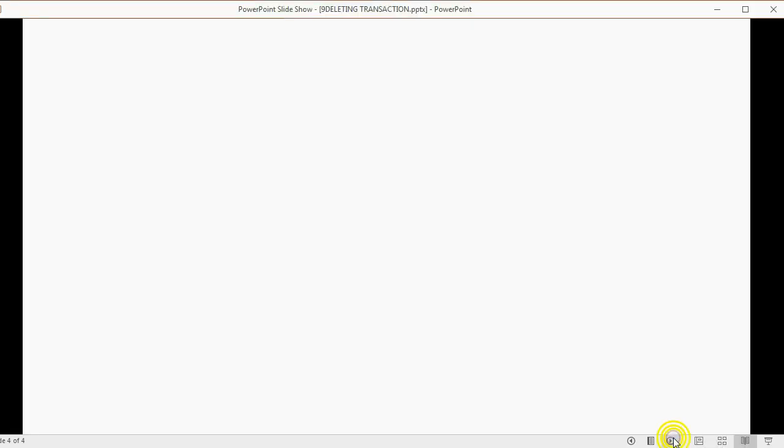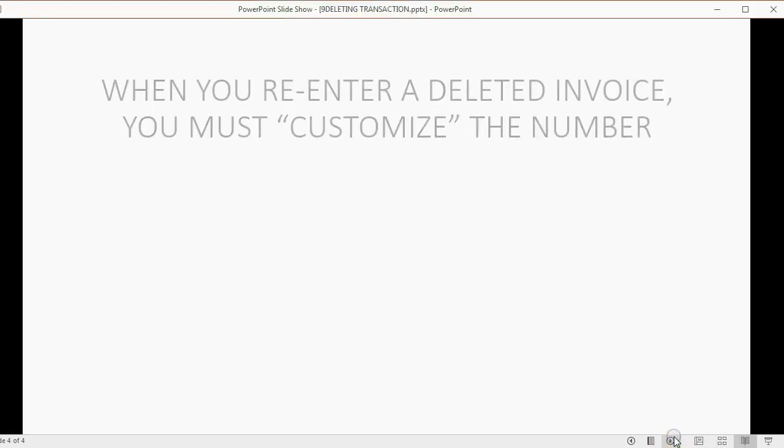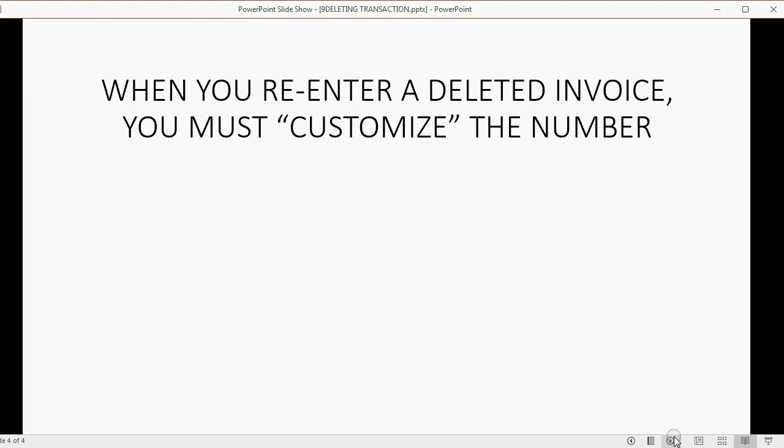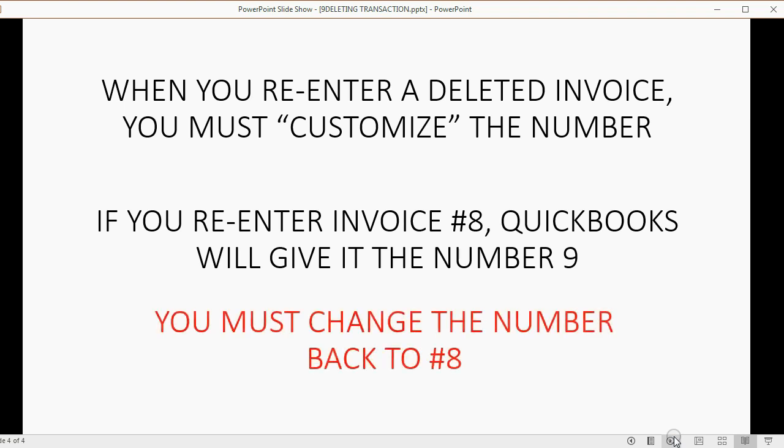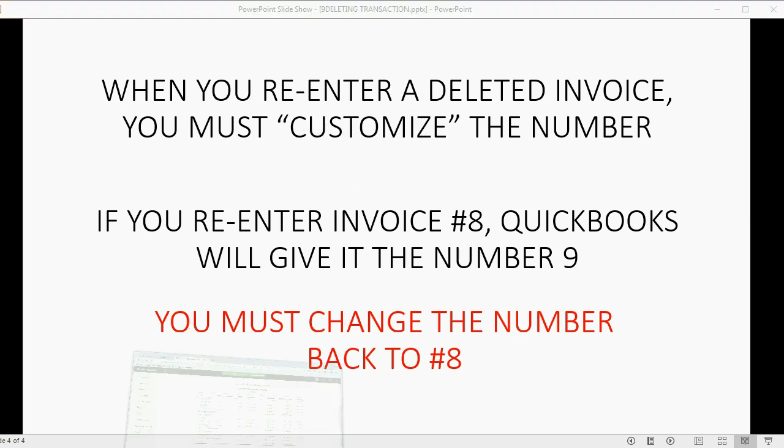Now, let's re-enter the deleted invoice, but be aware, when you re-enter a deleted invoice, you must customize the invoice number. That's because if you re-enter invoice number 8, QuickBooks will give it the number 9, because invoice number 8 was deleted. You must change the number back to the number 8, and it's a very simple thing to do, and it's called customizing the invoice number.